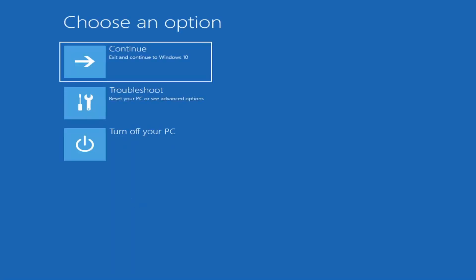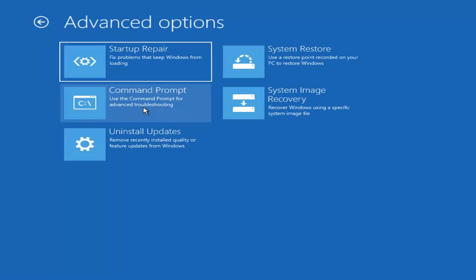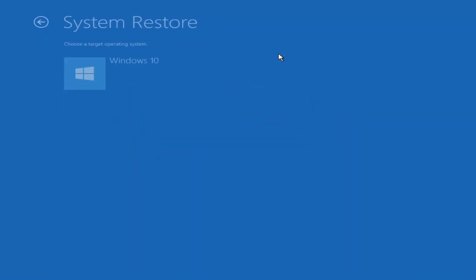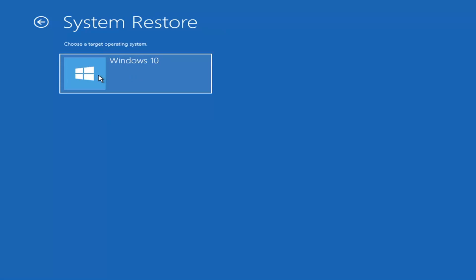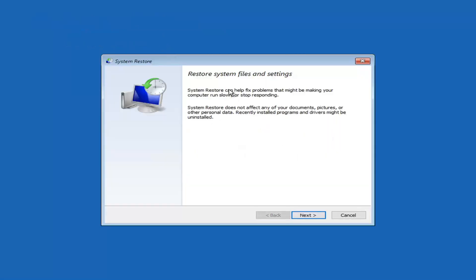Under Choose an Option you have quite a few options. First, select Troubleshoot — Reset your PC or see advanced options. I would first recommend the System Restore option to see if there are any restore points on your computer. Select that, then select your target operating system. System Restore can help fix problems making your computer run slowly or stop responding, and does not affect your documents or personal data.